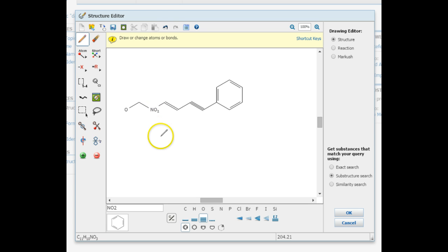If you need to undo or erase something that you've drawn, those features are along the top and left-hand side of the pane.